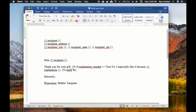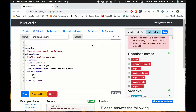Now that we have our template, we're going to go over to our DocAssemble interview and begin coding. I've uploaded the template and put in the ending question to generate the document. One note: in the template I used the variable name 'explanation,' but I'd forgotten that's a reserved term you're not supposed to use, so I've changed it to just 'explain' instead. Make sure not to use 'explanation' as a variable name — learn something new every day.